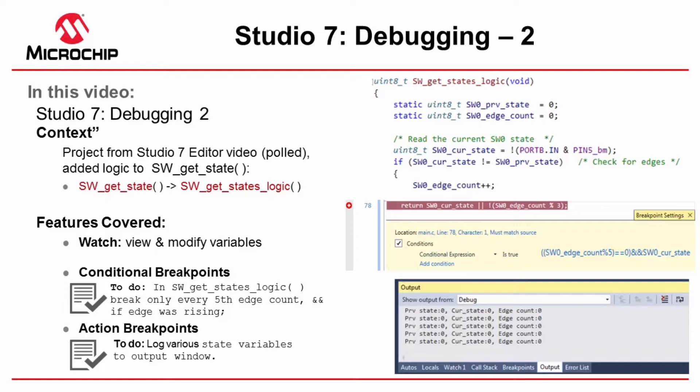Now we're continuing to investigate and play with some of the more interesting debugging features in Studio 7. We're going to take the project from where we left off.